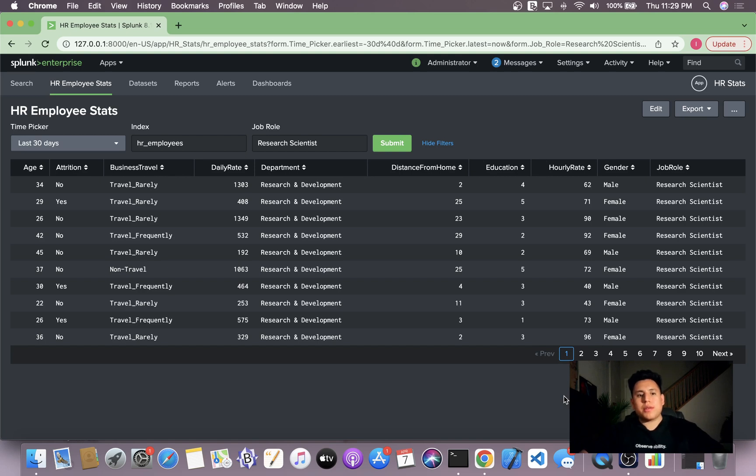Hi, my name is Marco, and today we'll be continuing our Splunk input series.